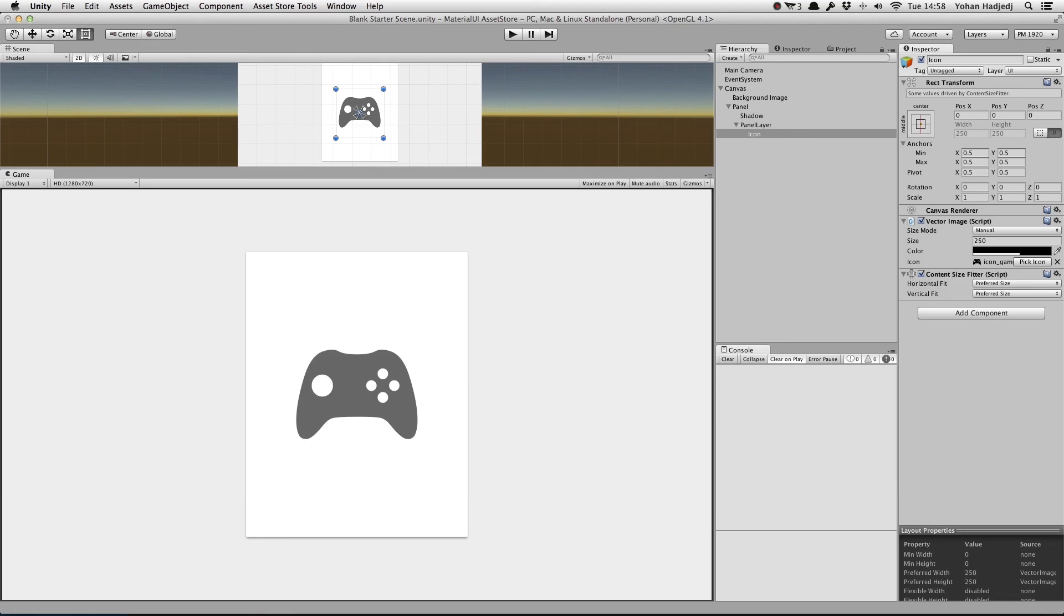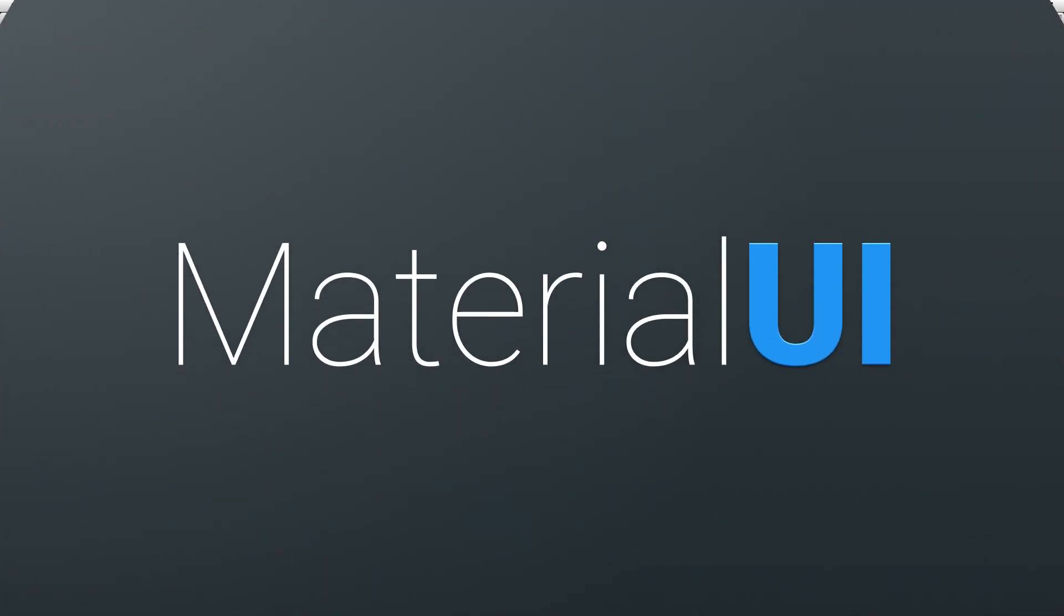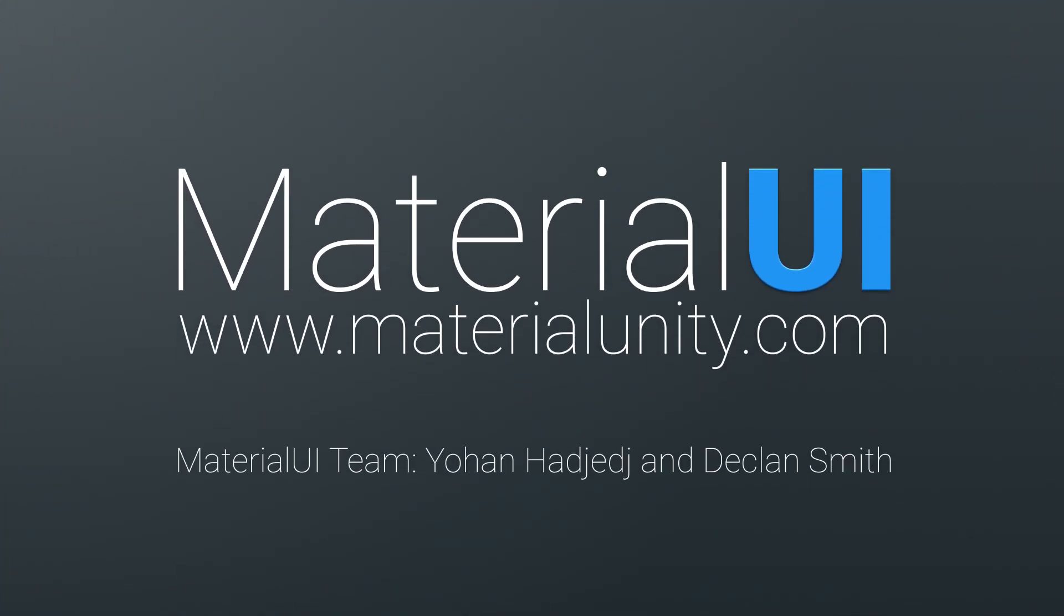Well, that's it for this tutorial on Vector Images. Be sure to check out the Vector Image example scene to play with them for yourself. See you soon for the next tutorial.